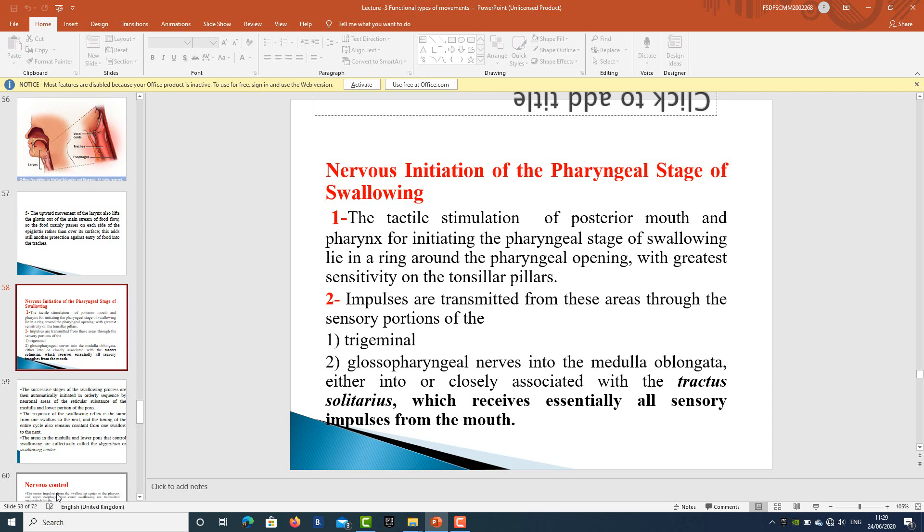Regarding the nervous initiation of the pharyngeal stage of swallowing: tactile stimulation of the posterior mouth and pharynx lies in a ring around the pharyngeal opening, with greatest sensitivity on the tonsillar pillars. Impulses are transmitted through the sensory portions of the trigeminal and glossopharyngeal nerves into the medulla oblongata, either into or closely associated with the tractus solitarius, which receives essentially all sensory impulses from the mouth.